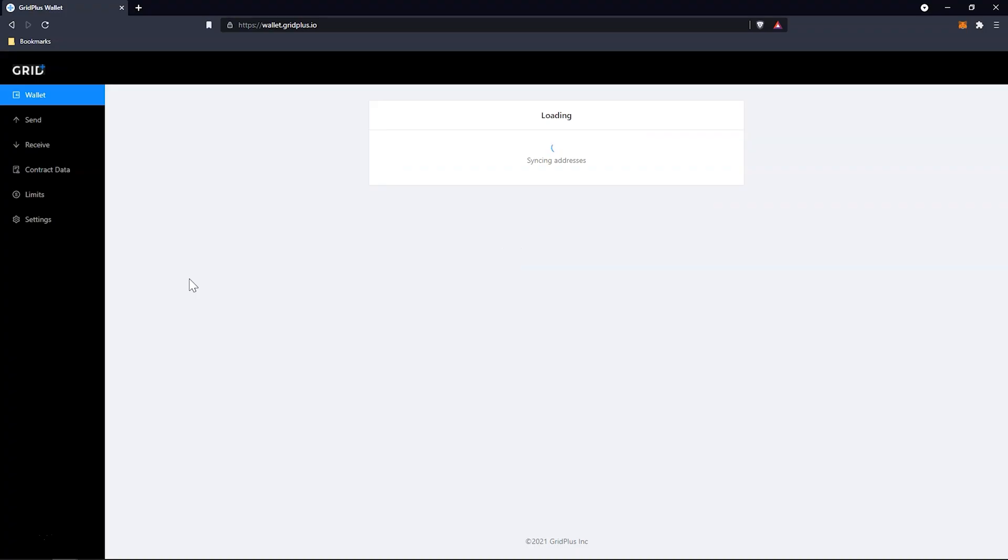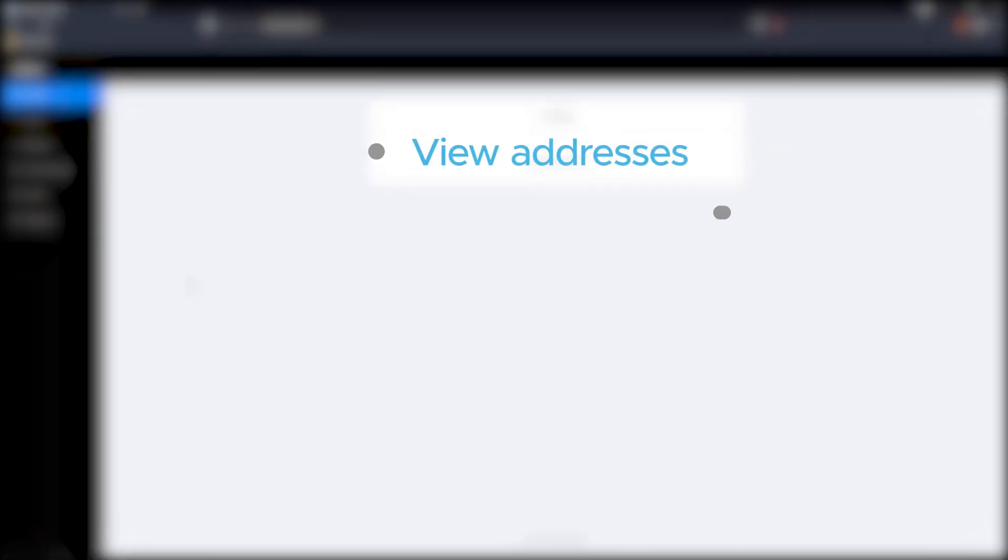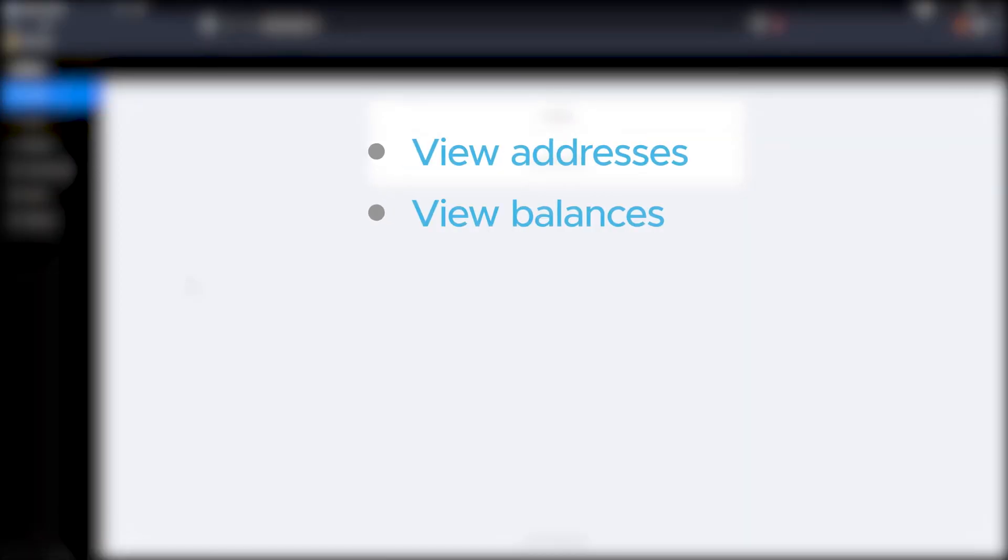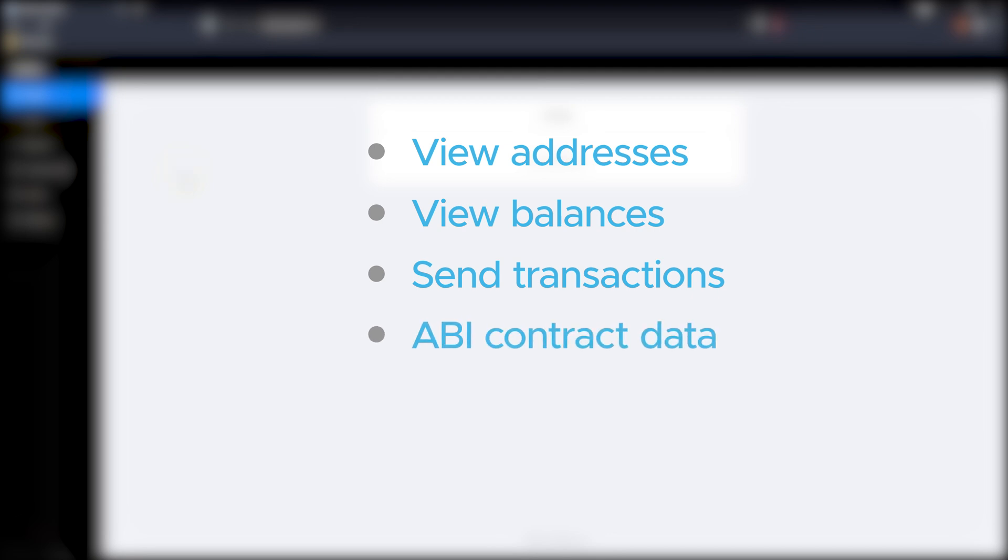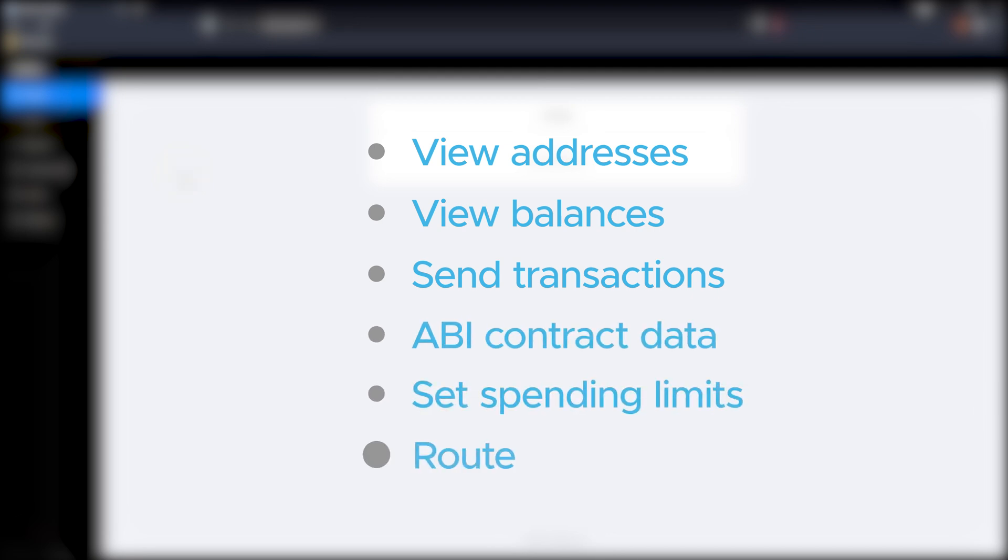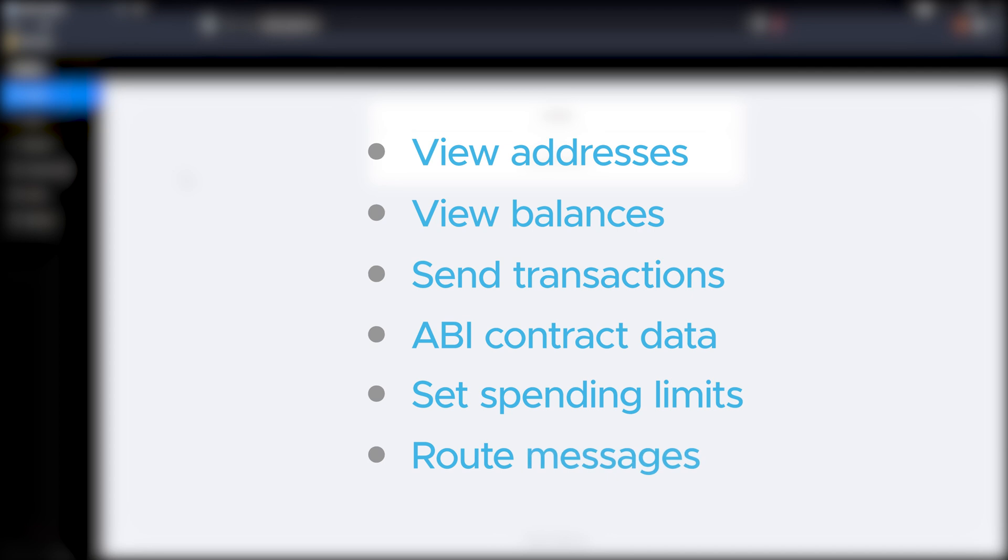The Gridplus Web Wallet is a simple wallet app to view addresses and balances, as well as send transactions from your device's active wallet and more. The app is used to manage ABI contract definitions, set spending limits, and you can also use it to route messages from your Lattice One through your own server.